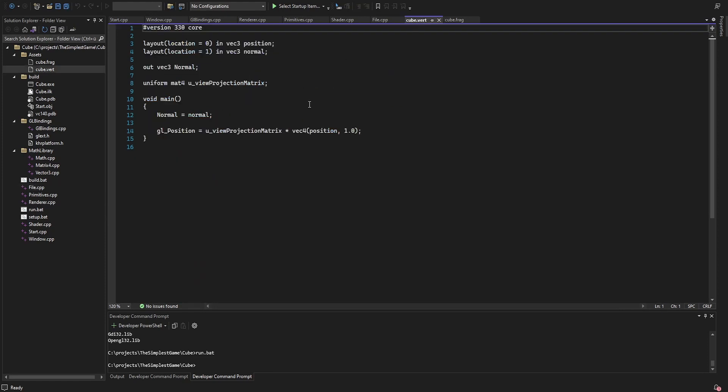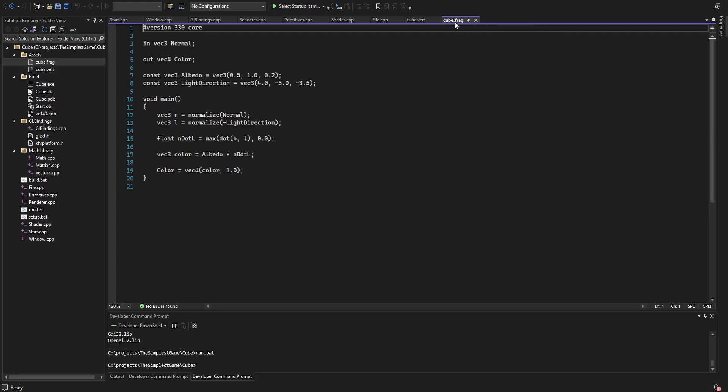The vertex shader just passes the normals to the fragment shader and uses the view projection matrix to adjust the position of the vertex. In the fragment shader, I use the normals and a constant light direction to create some diffuse lighting.